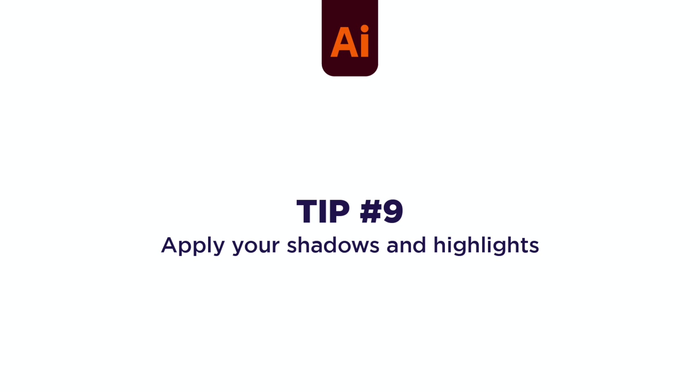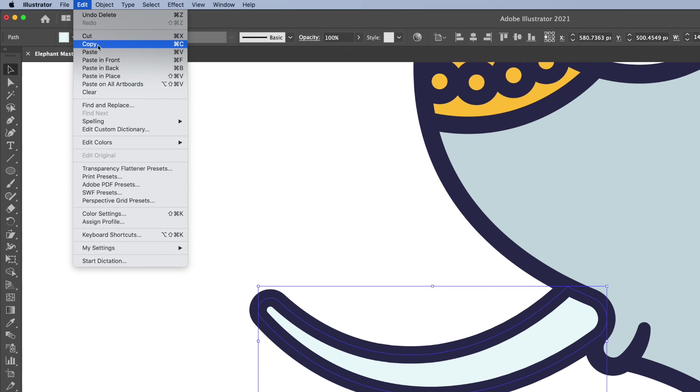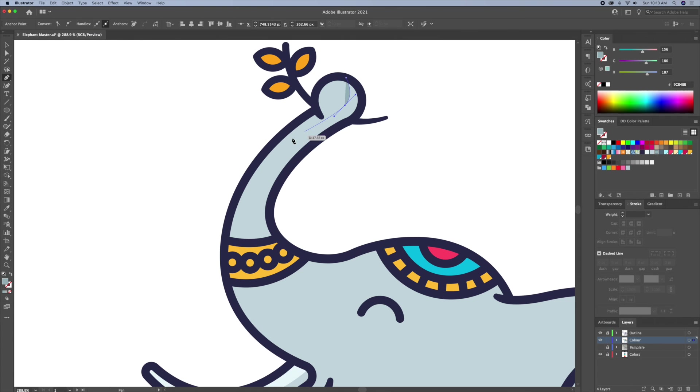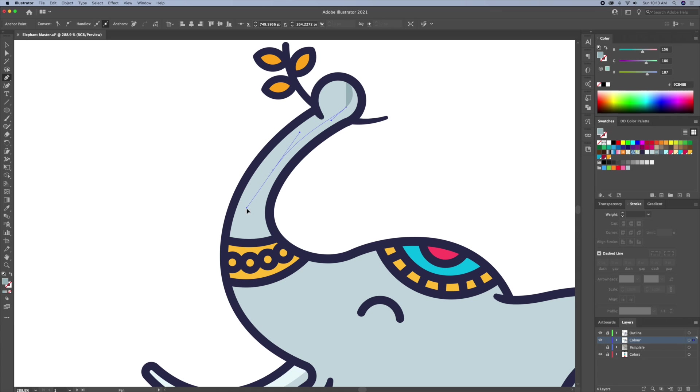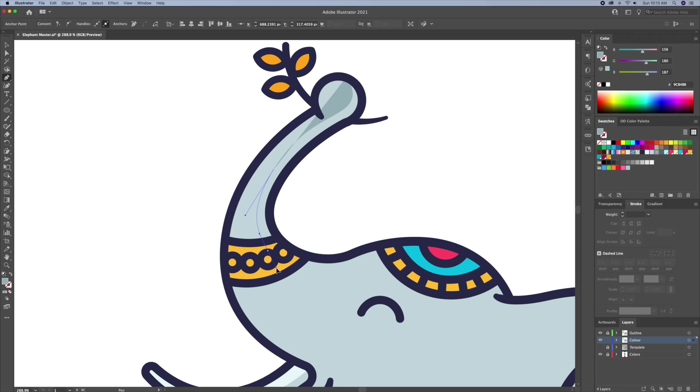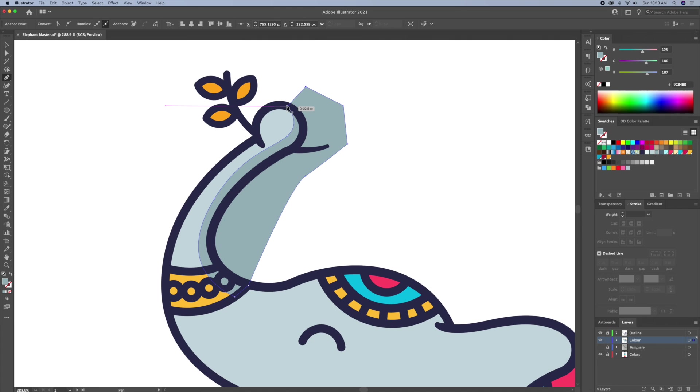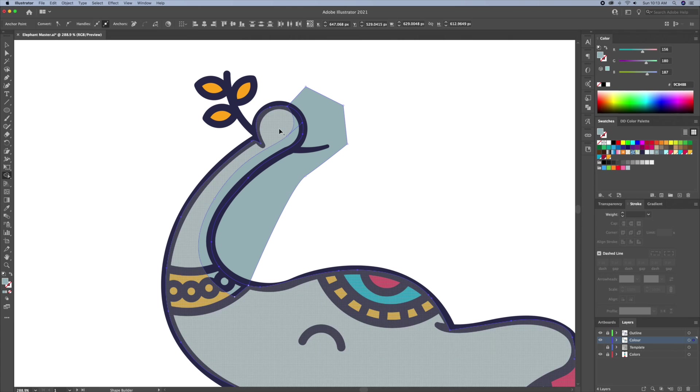Tip 9. Apply your shadows. Simply add shadows however you see fit. I use the combination of the pen tool and the shape builder tool. As you can see, I will draw out the shadows and have my shape overlap the whole illustration. I will then use the shape builder tool to delete the unwanted shapes.